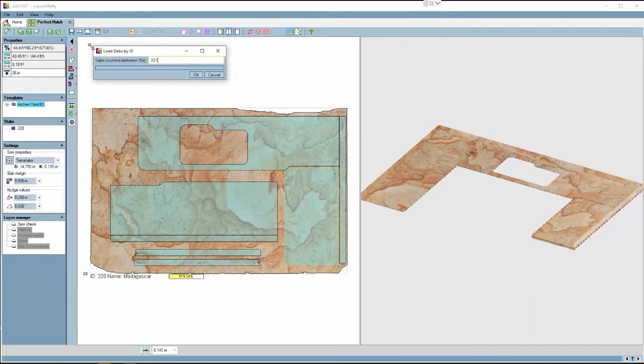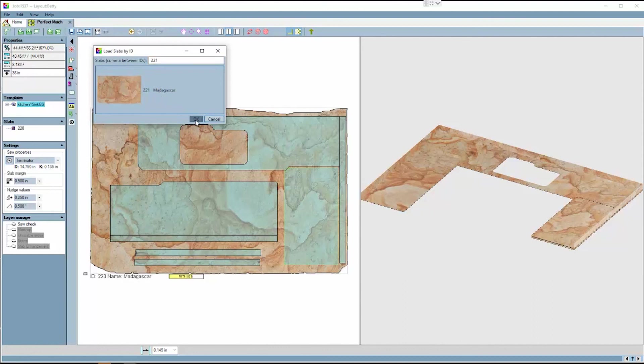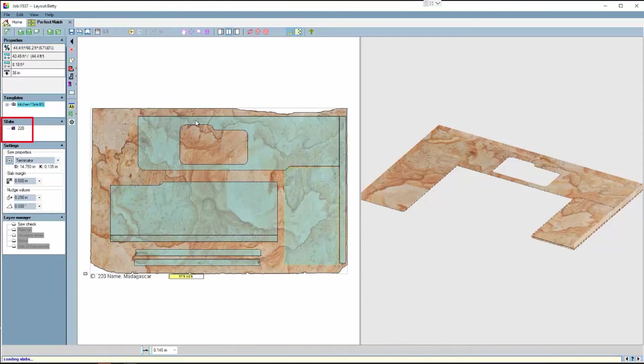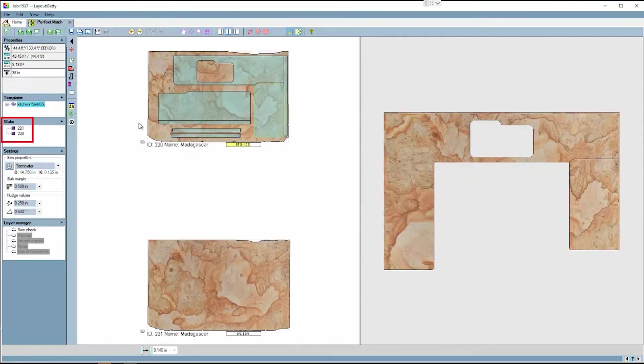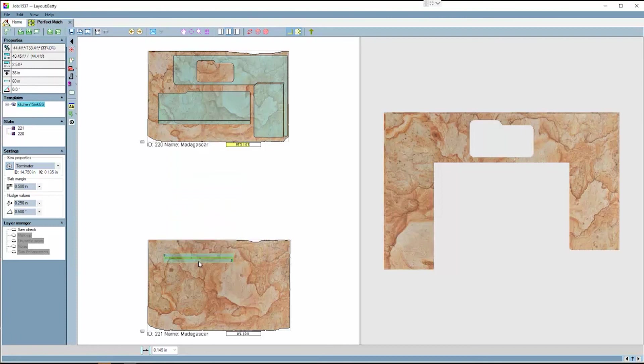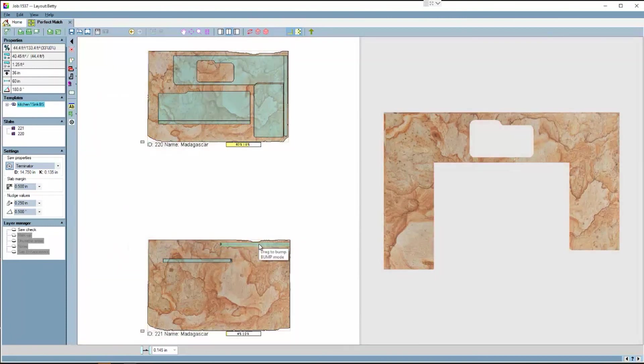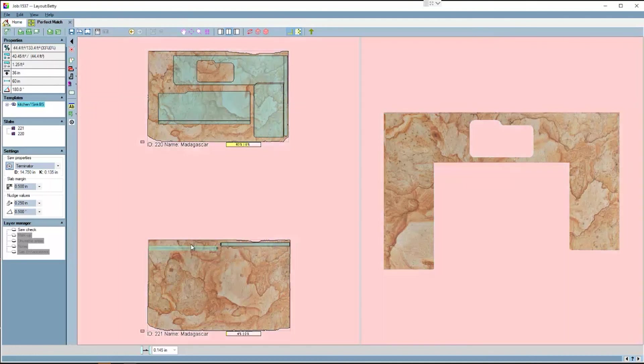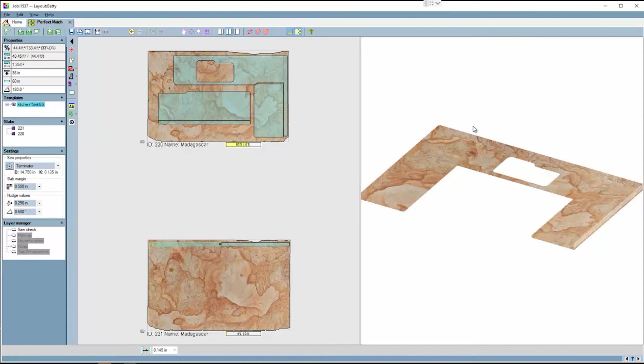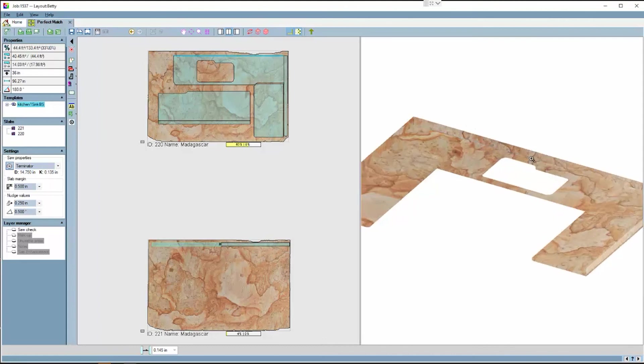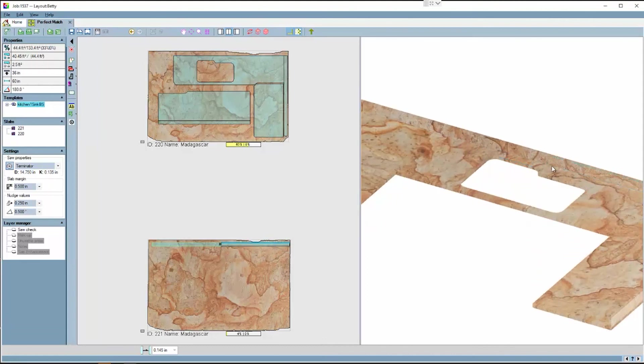You can choose to bring in slab and search through inventory, or again bring in a slab by ID. It is important when you bring in multiple slabs that each slab has a different ID. You can move as many parts as you would like on the second slab and rotate and so on to see if it's worth the extra cost to get better vein matching.